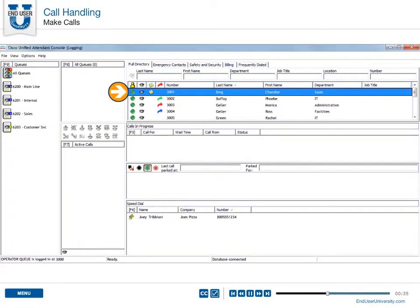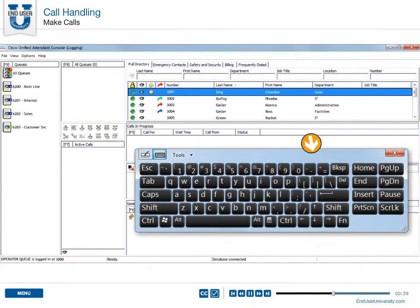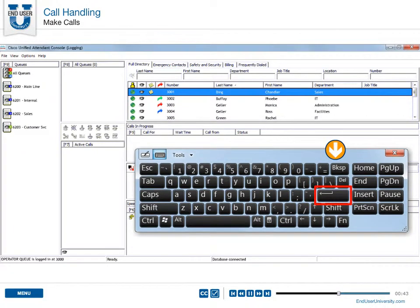Or, with the directory or speed dial entry selected, use the keyboard and press the Enter key to activate a call.